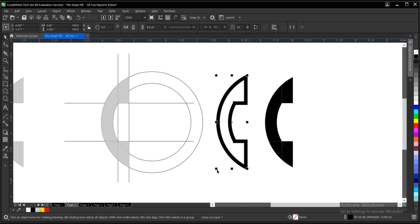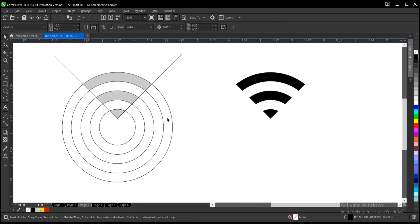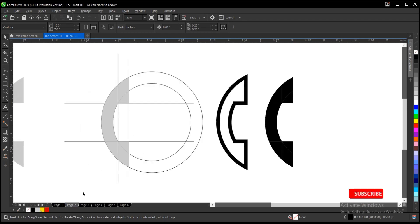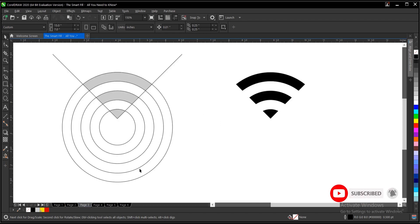Same thing applies to this. I created this WiFi icon. I also have a video in the description below on how all of these were created, how these icons were created. I have a video on this and probably the next one I'll be showing you.